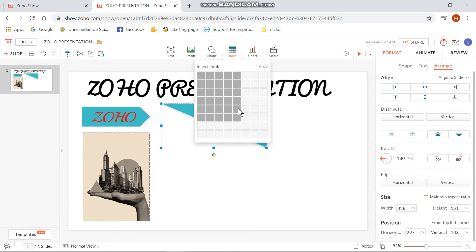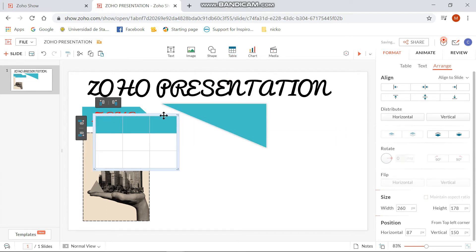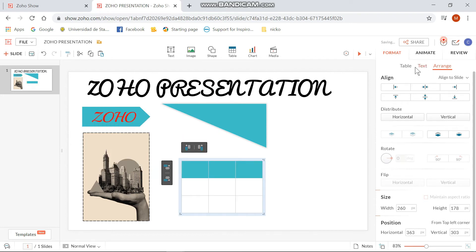The next step for adding a table is basically straightforward. You just pick the number of rows and columns that you would want, and then pick a design that you would like.